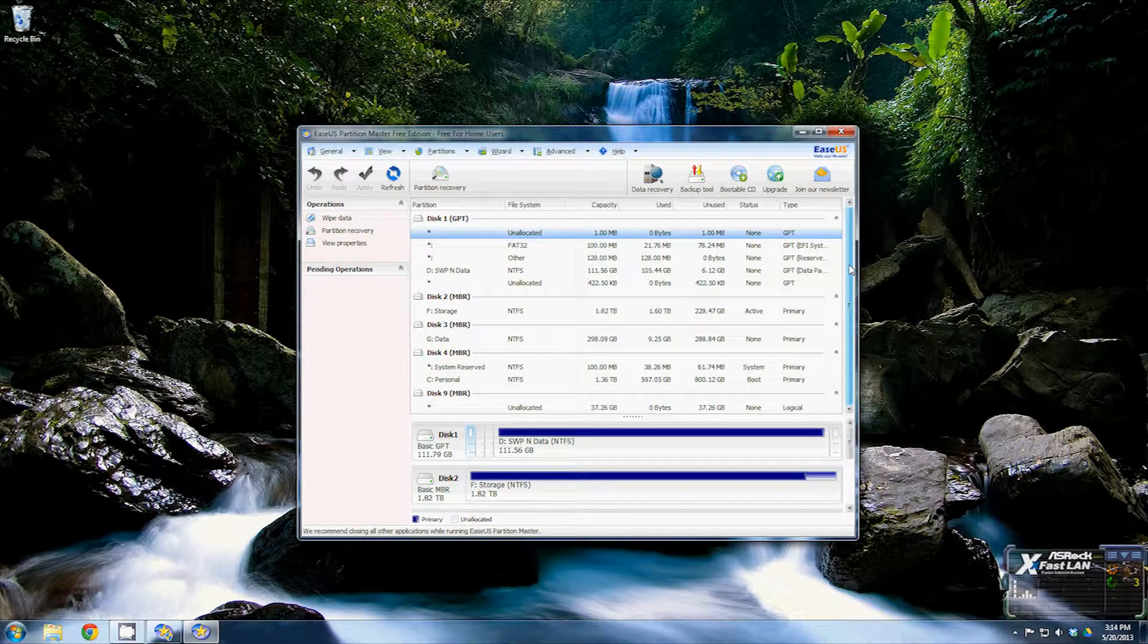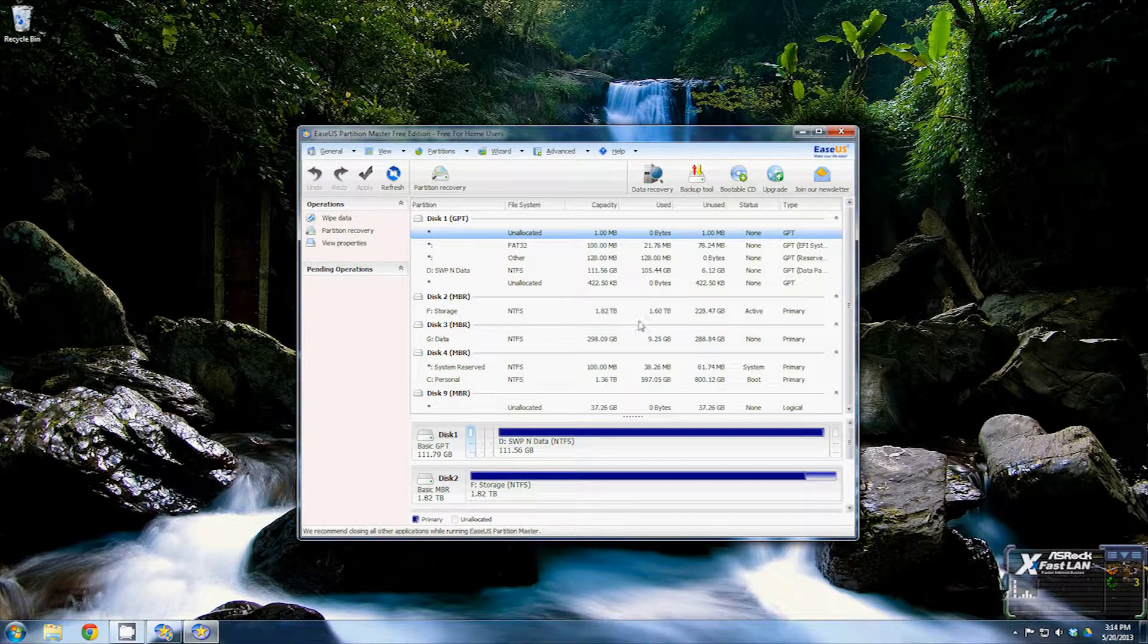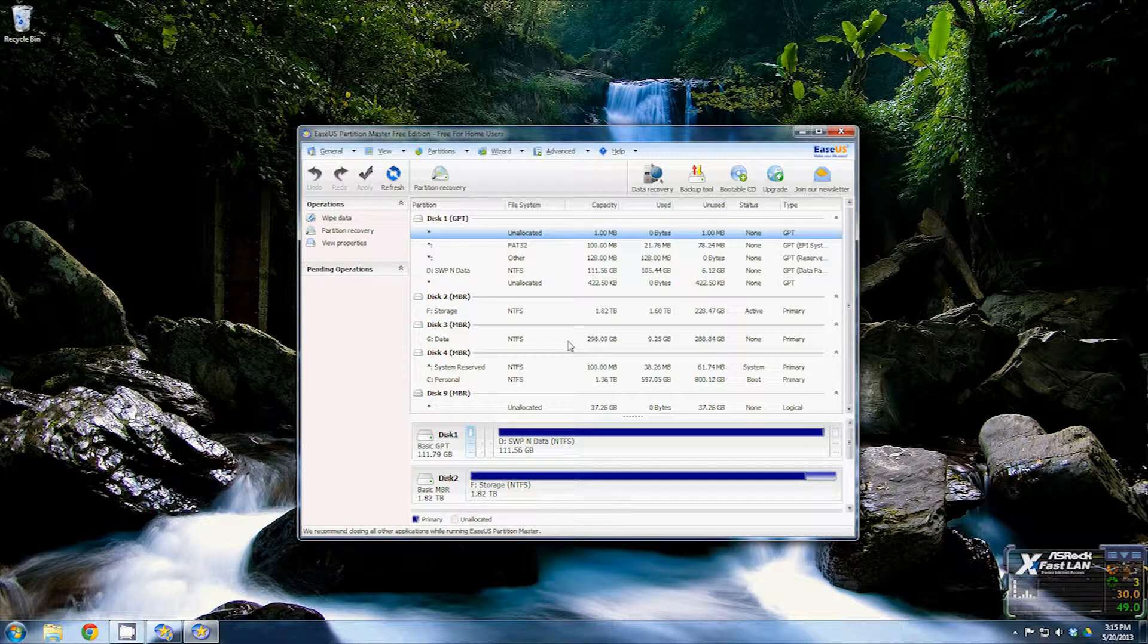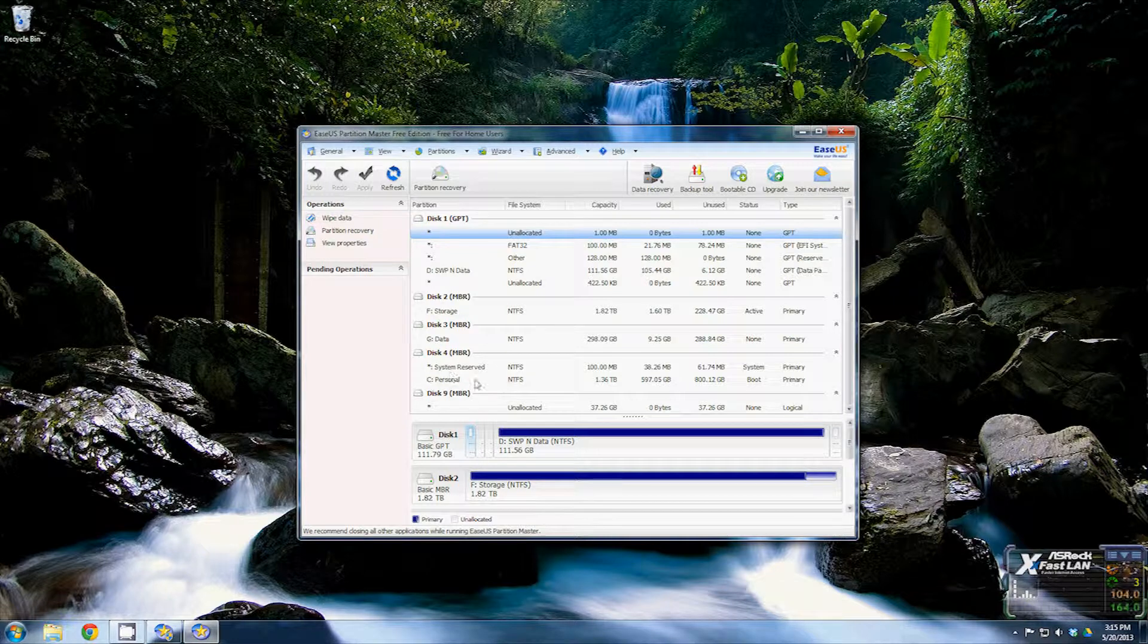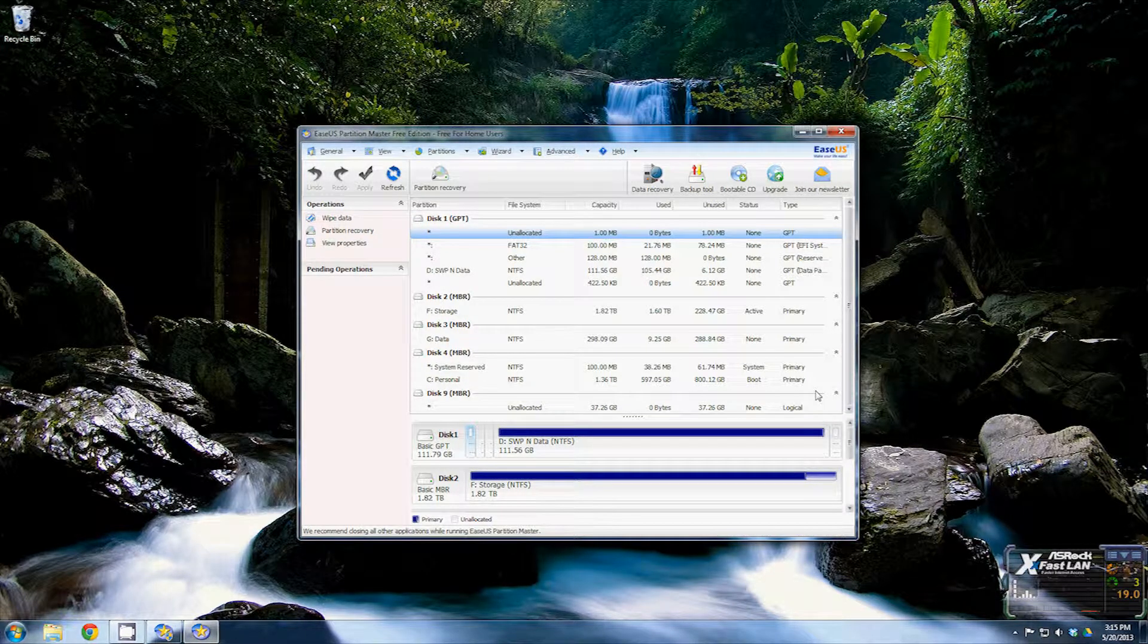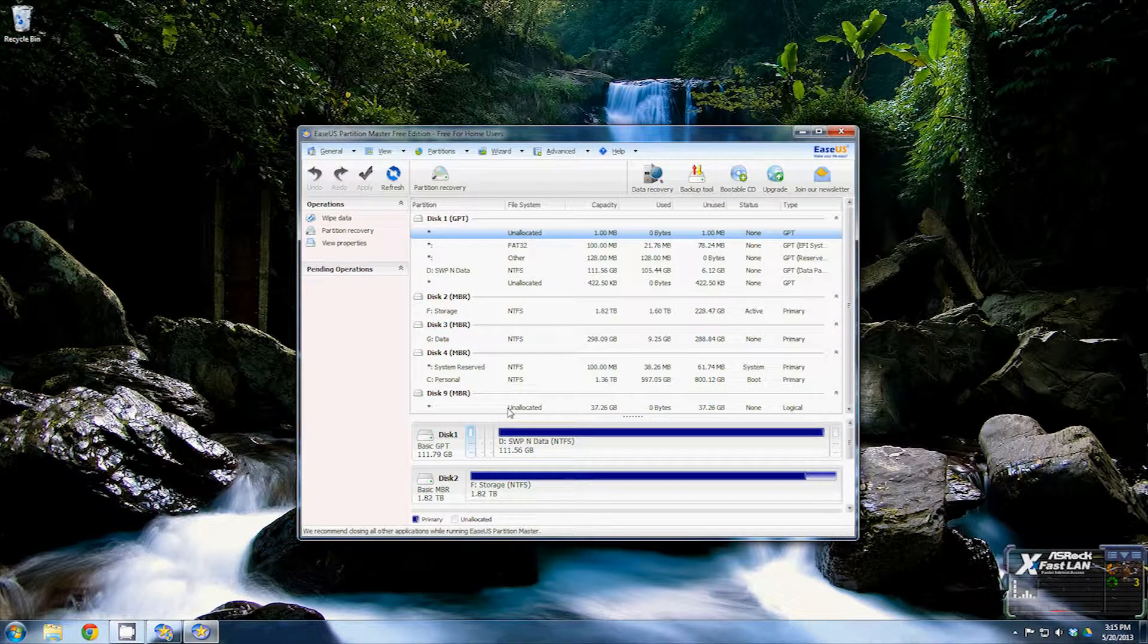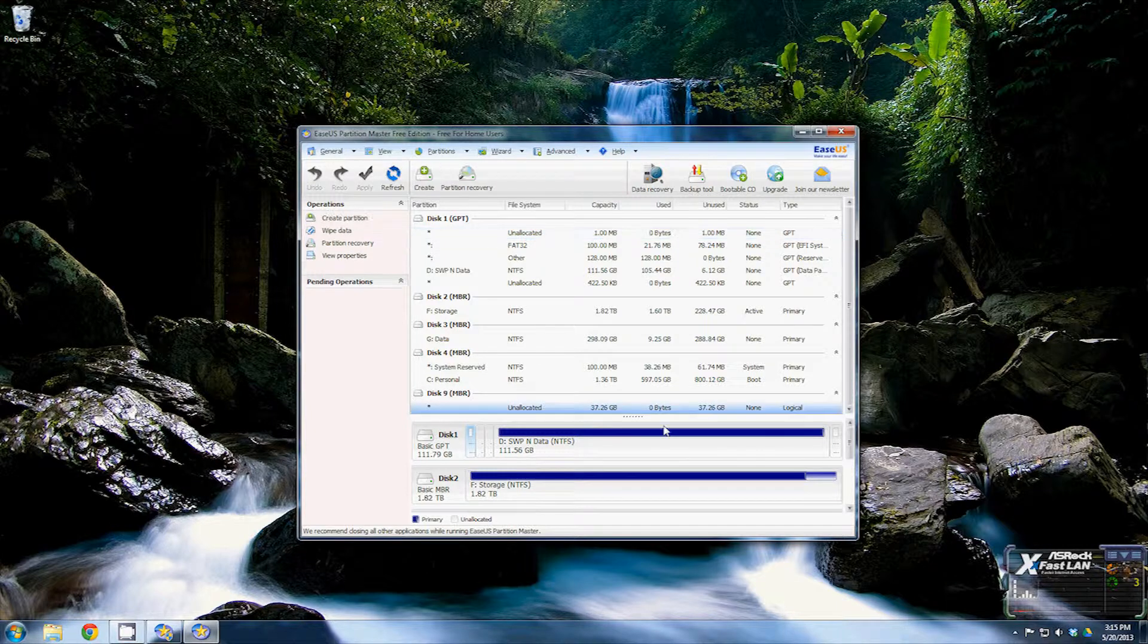You have Disk 2, which is the storage drive, 1.82 terabyte. That's a two terabyte hard drive. You have Disk 3, which is the data disk. It's a 300 gig hard drive. You have Disk 4, which is the primary hard drive. It's got C drive on it. That's a one and a half terabyte hard drive. And then here's the one that I just put in, Disk 9, the MBR unallocated 37.26 gigabyte. That is a 40 gig hard drive. You want to select that one.